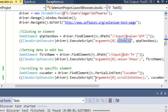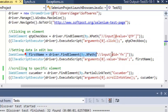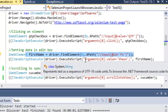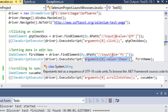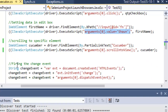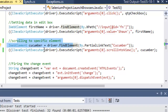To set the data in an edit box, find the element using the Selenium API and then pass it to the ExecuteScript method. In the script, use JavaScript to set the value in that particular edit box. Then, to scroll to a specific element, find the element — for example, the cucumber link — and pass that element to the method.